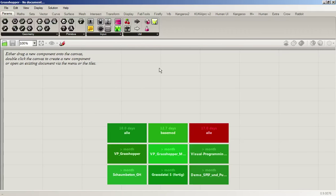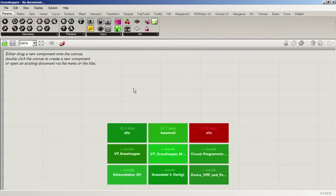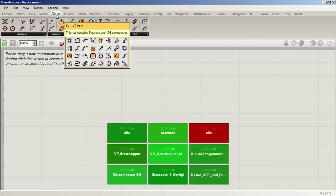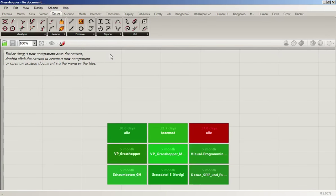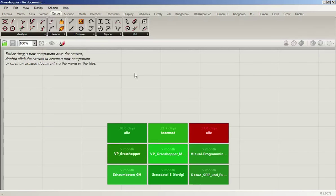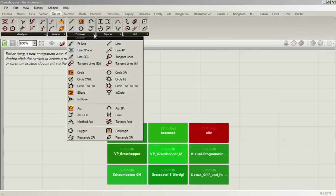Grasshopper consists of a canvas in which we arrange blocks, and then we connect the inputs and outputs of these blocks to create a program. Instead of typing code, we connect these different functional blocks, and these blocks can be very different things which you'll be familiar with from CAD tools. For example, you can divide curves or create different circles, arcs, polygons, rectangles.